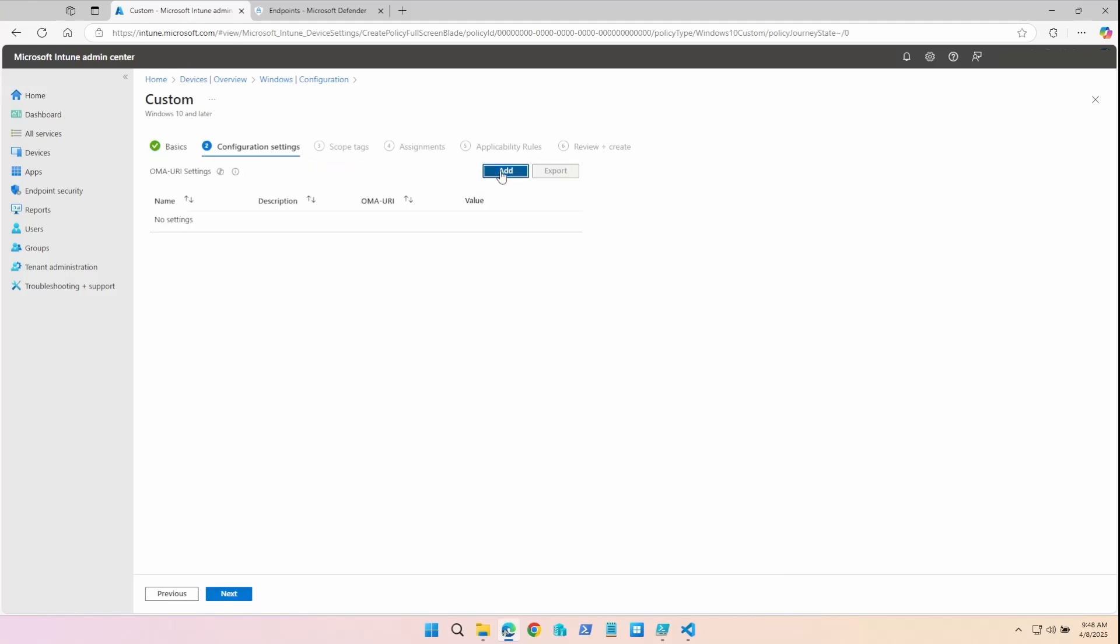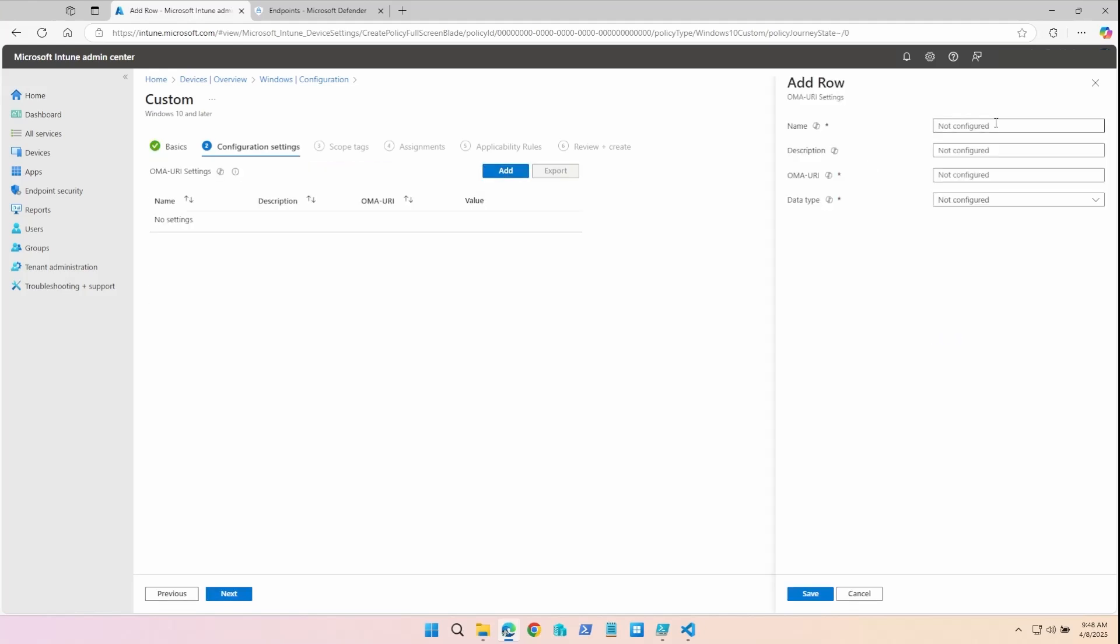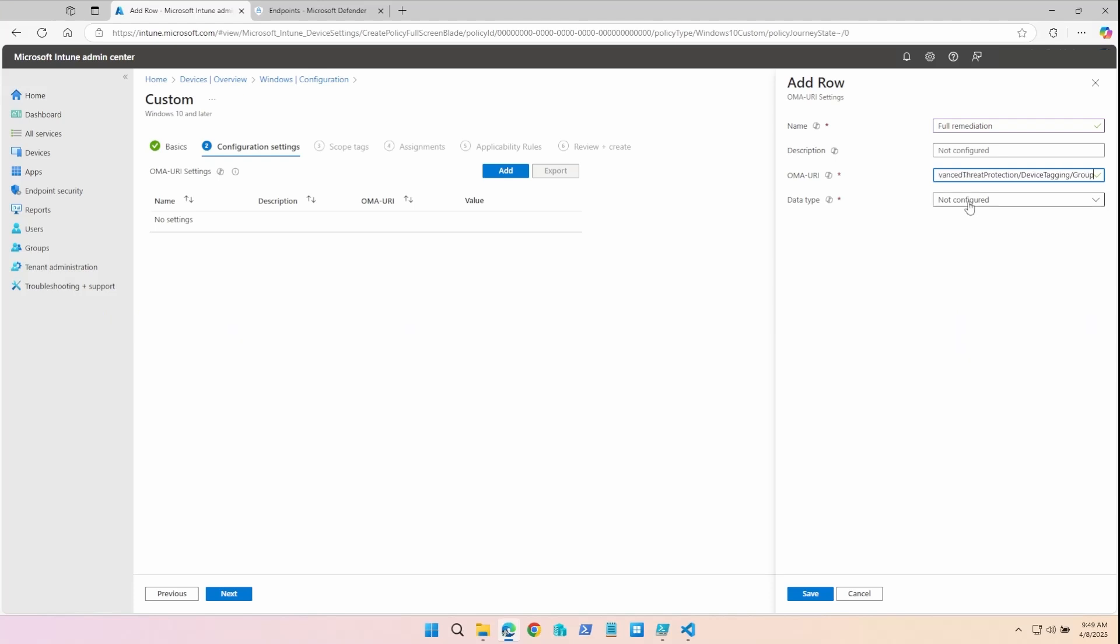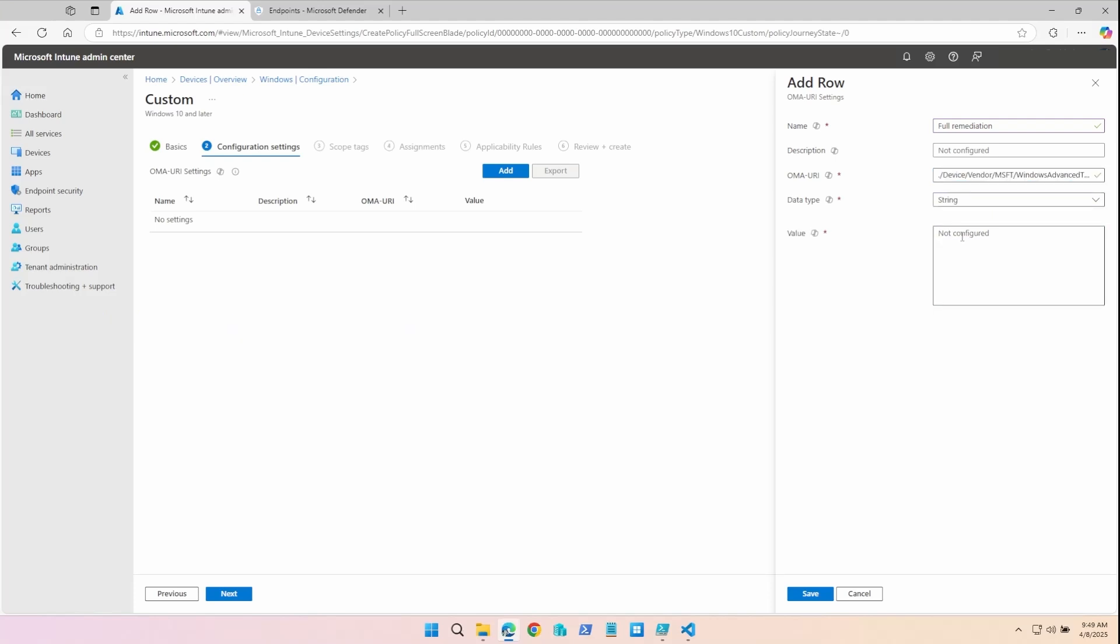Click Add to set an OMA setting. I'm going to call this Full Remediation. The policy will be written as follows: ./Device/Vendor/MSFT/WindowsAdvancedThreatProtection/DeviceTagging/Group. The data type is string. I'm going to give it a value of Full Remediation.